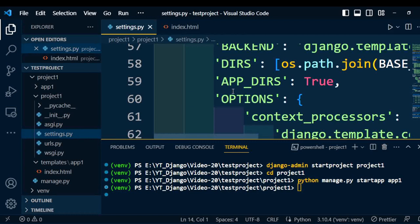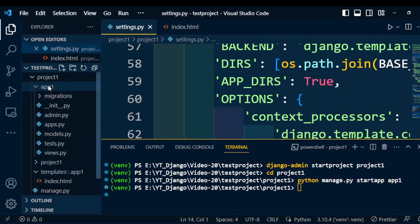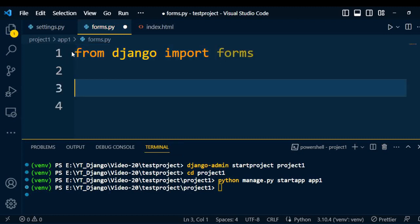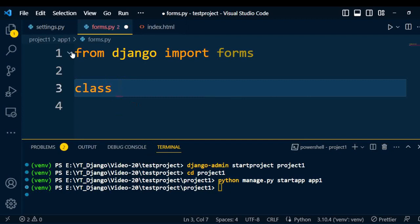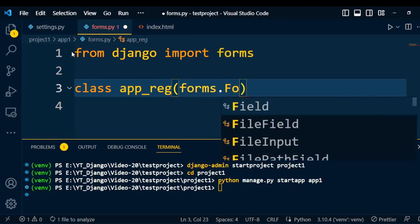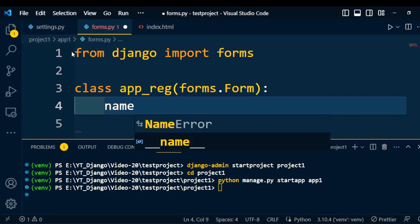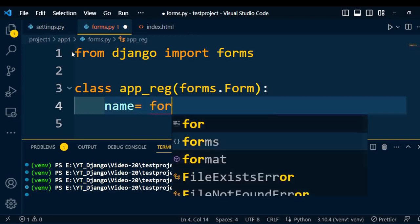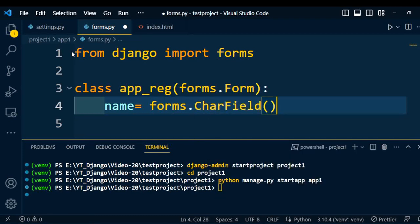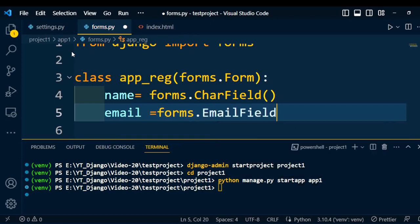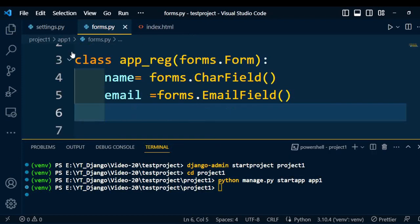The next step is to create the Django form. Go under the application folder and create the file forms.py. In that file, we write: from django import forms. Now we will create the class which consists of form attributes — so the class is AppRegistration, and under AppRegistration I am going to create the form object. The first attribute is name, which comes under forms and consists of character data, so forms.CharField. Another one is email, with forms.EmailField. So these two attributes I want to display in the user form.